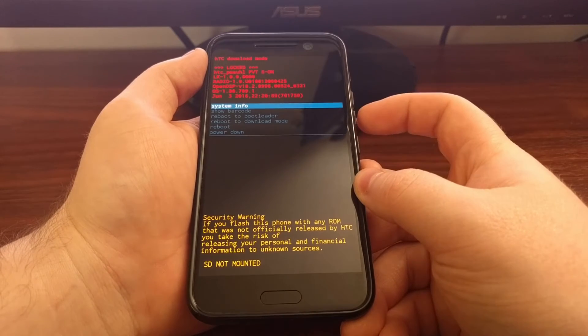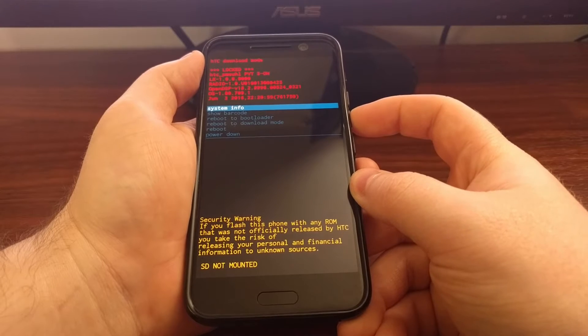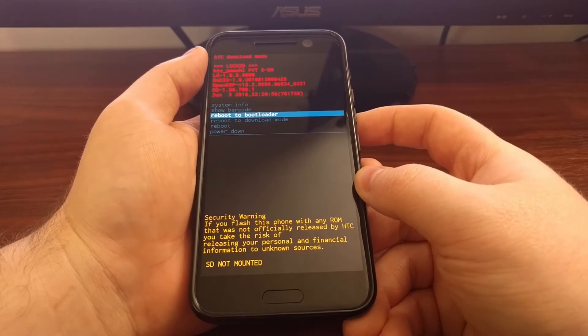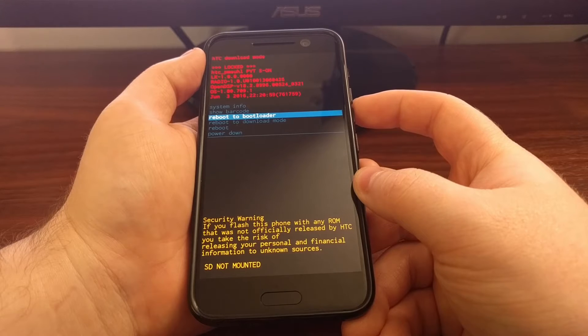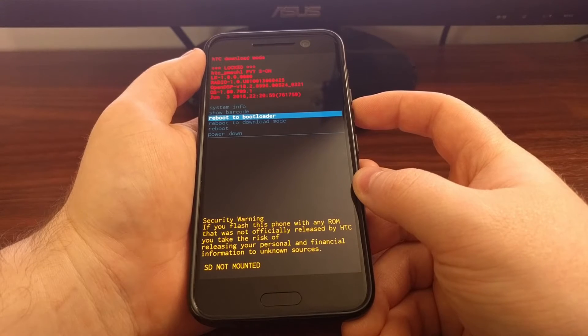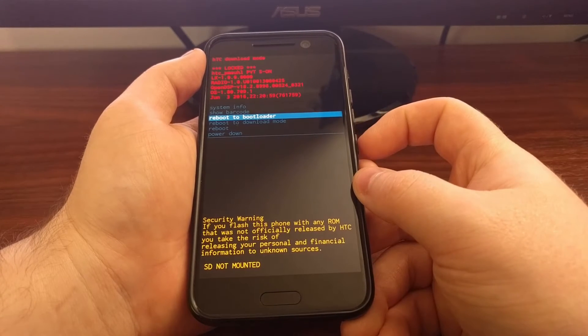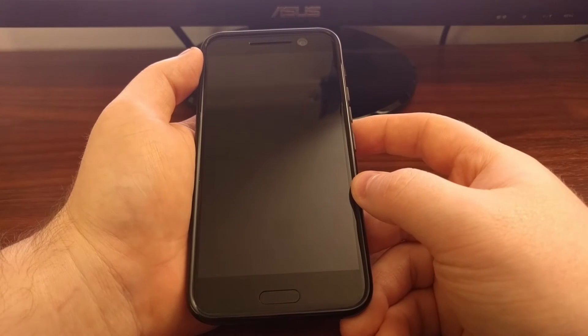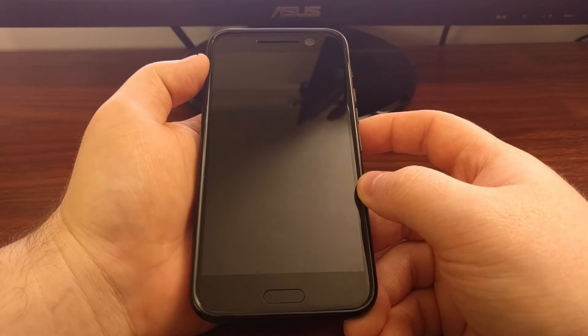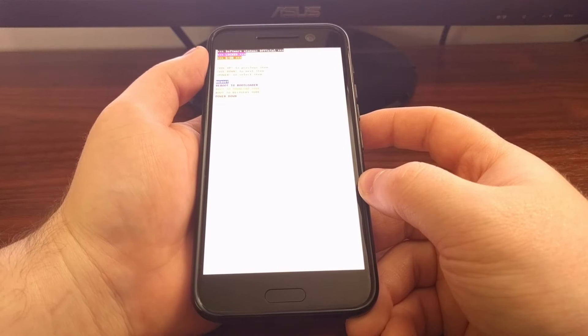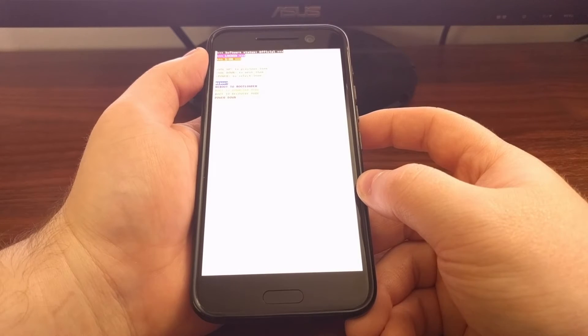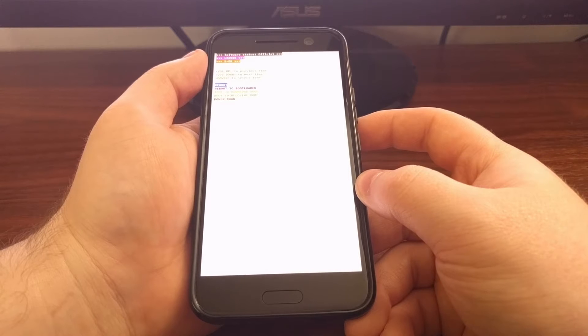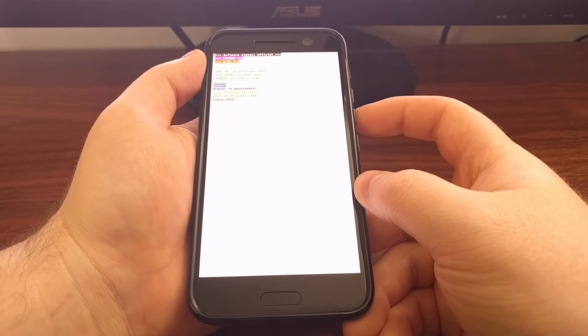Once we are in download mode, we're going to boot into fastboot mode by pressing the volume down button twice and highlighting the reboot to bootloader option. Once that option is highlighted, press the power button to select this option. And bootloader mode is also known as fastboot mode.